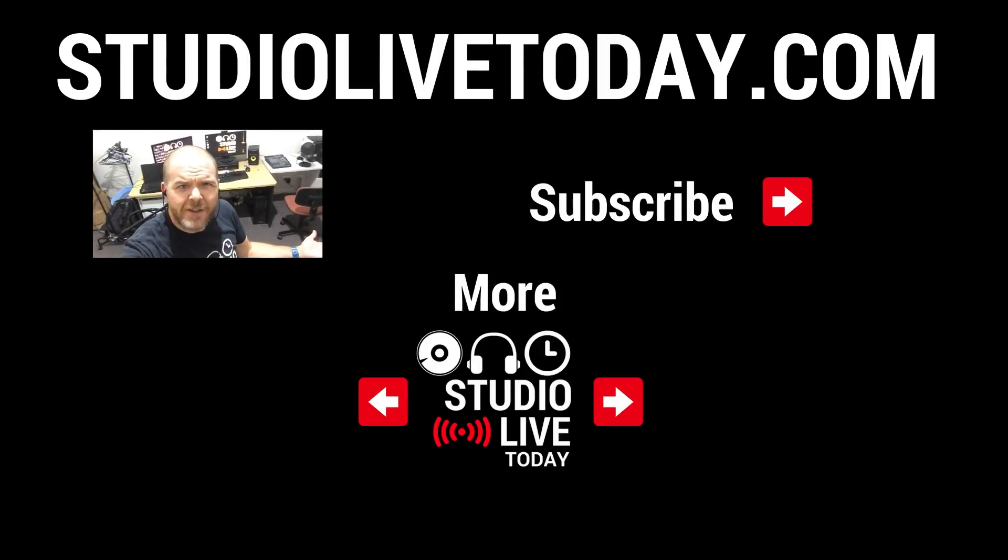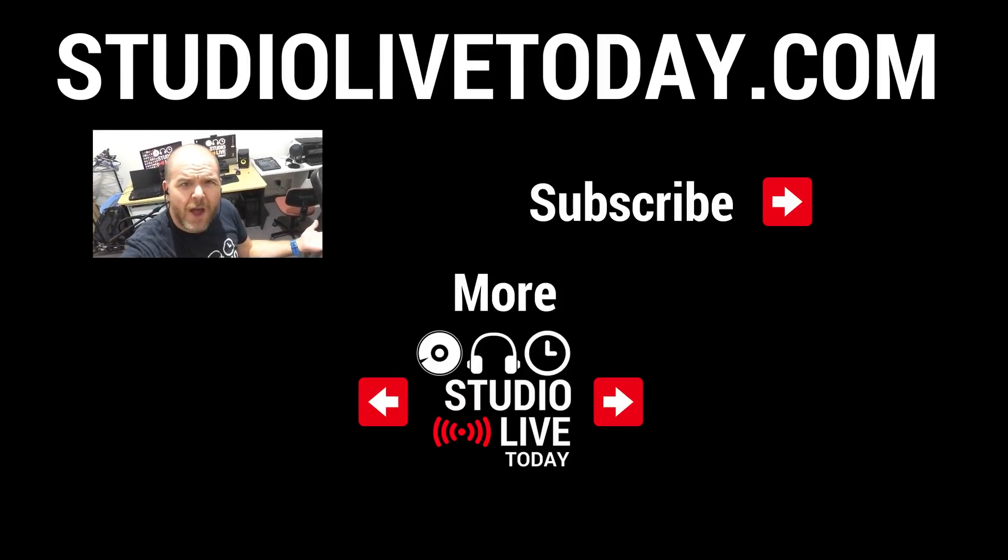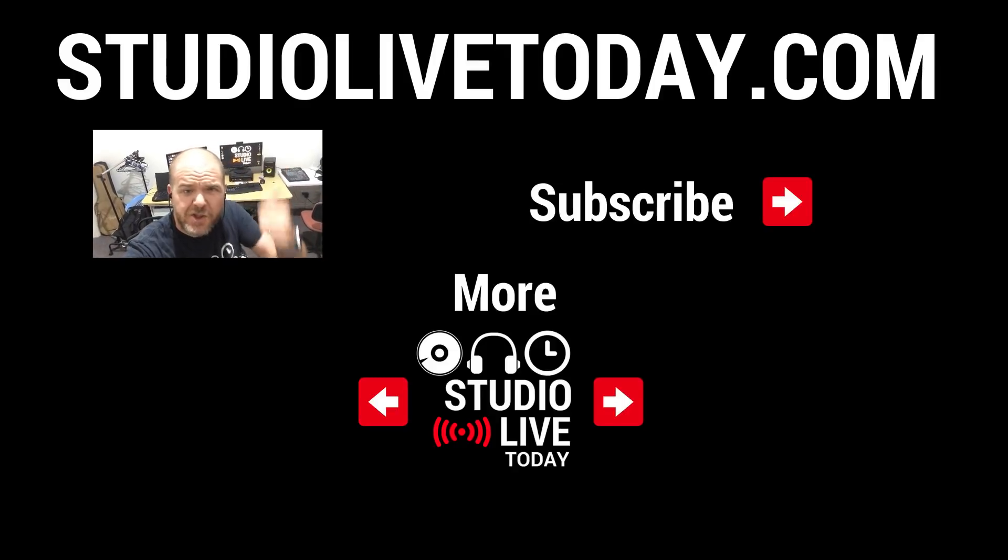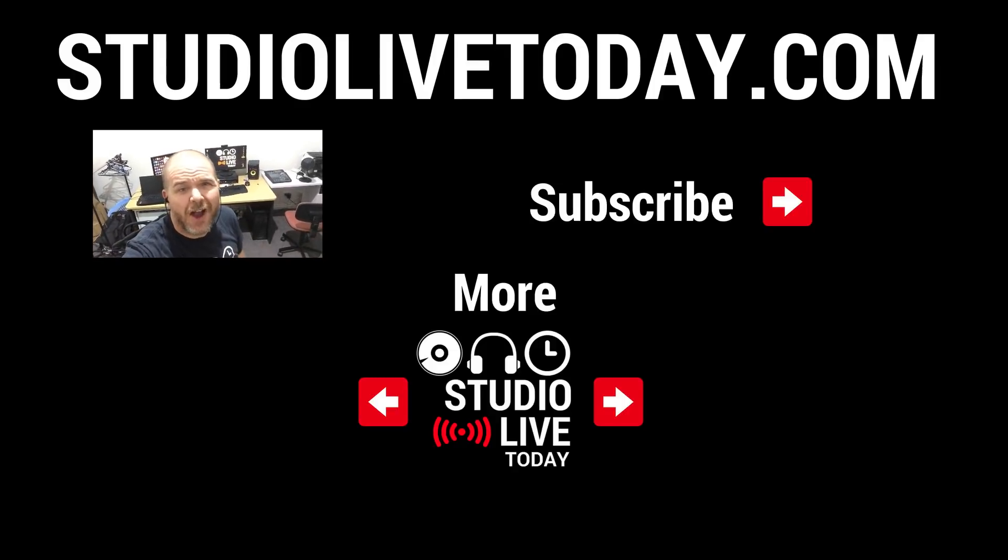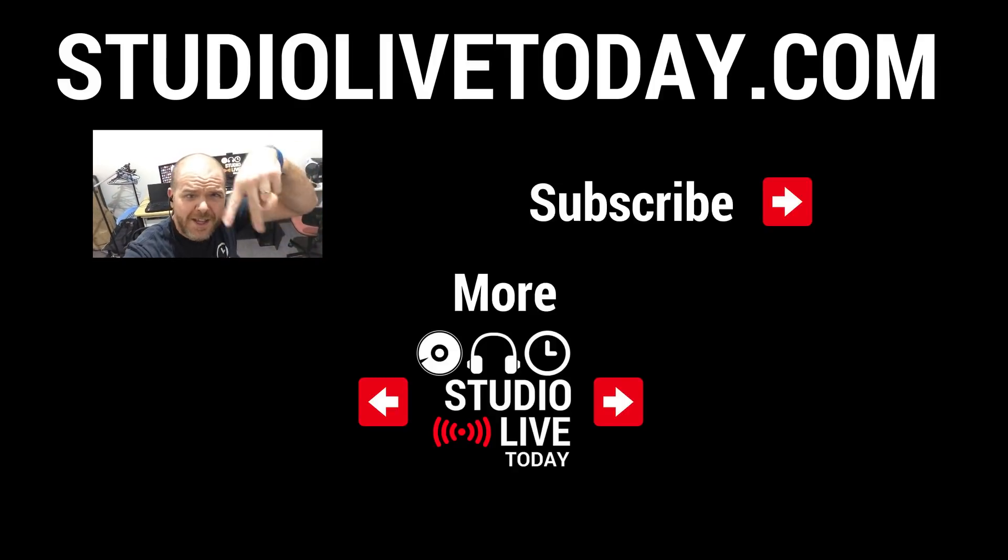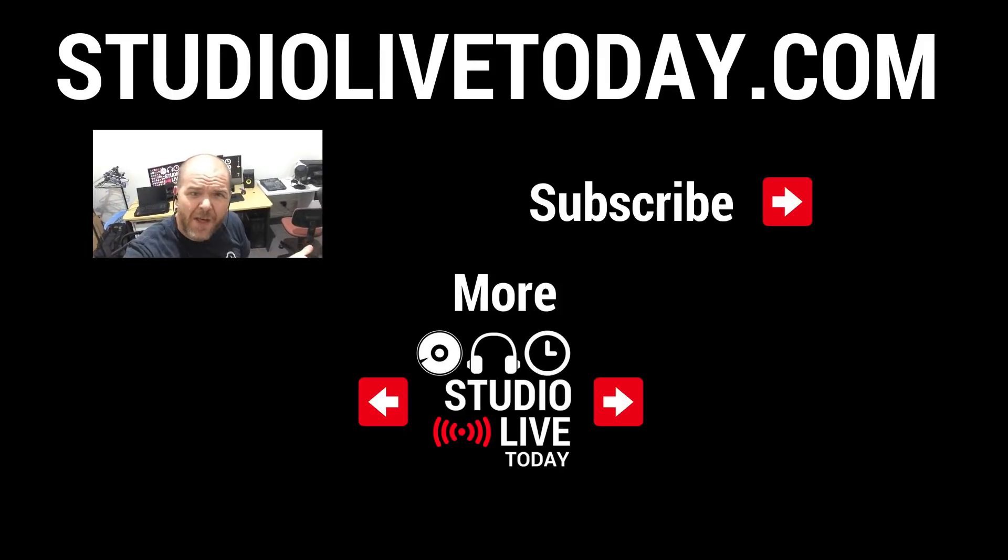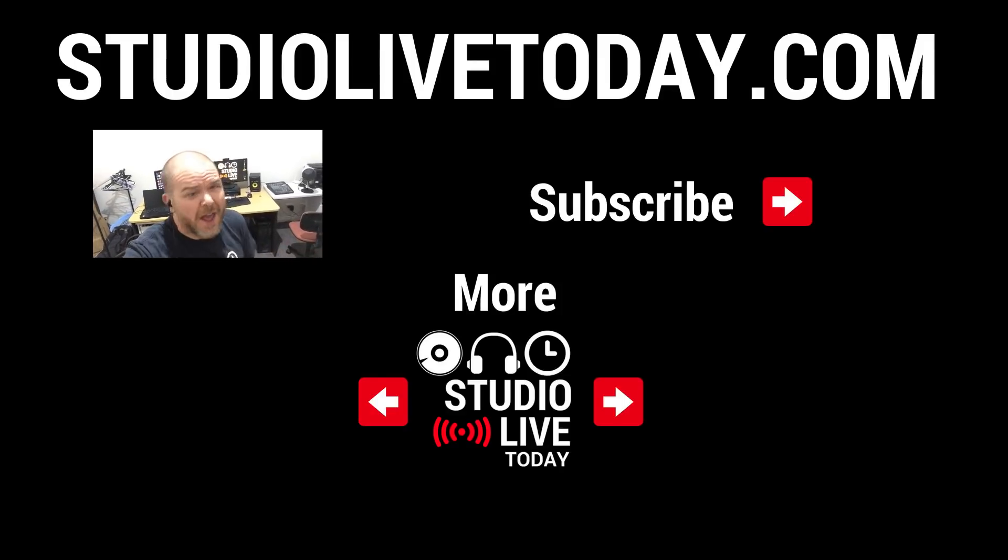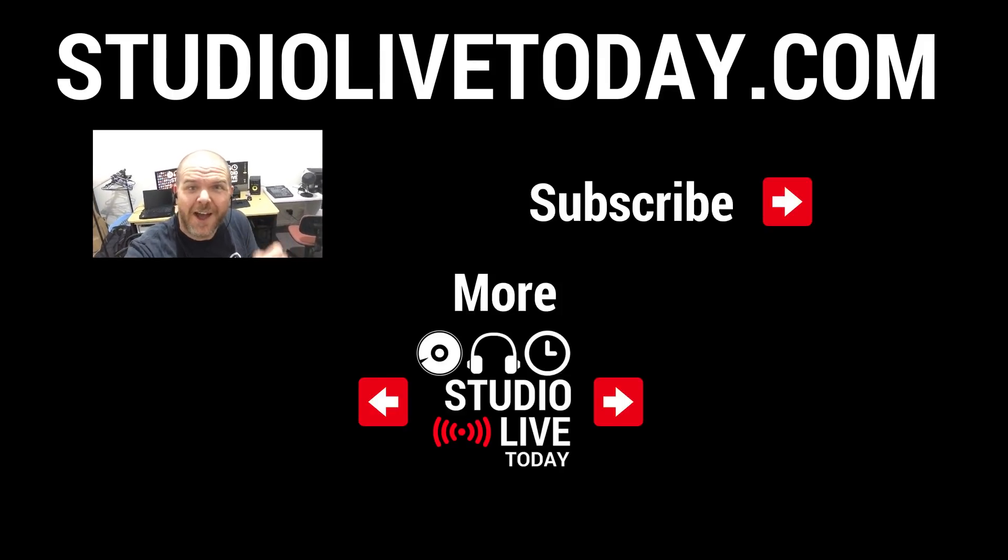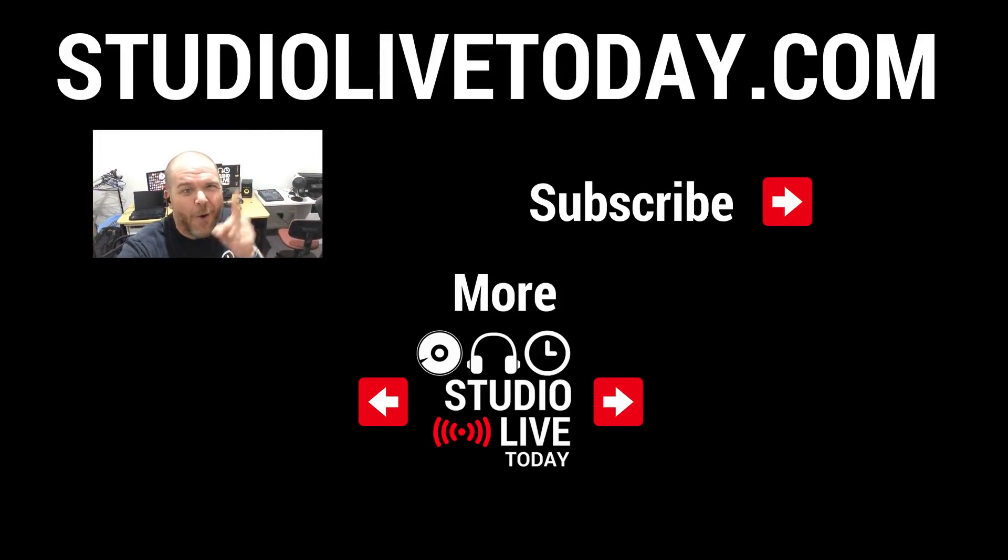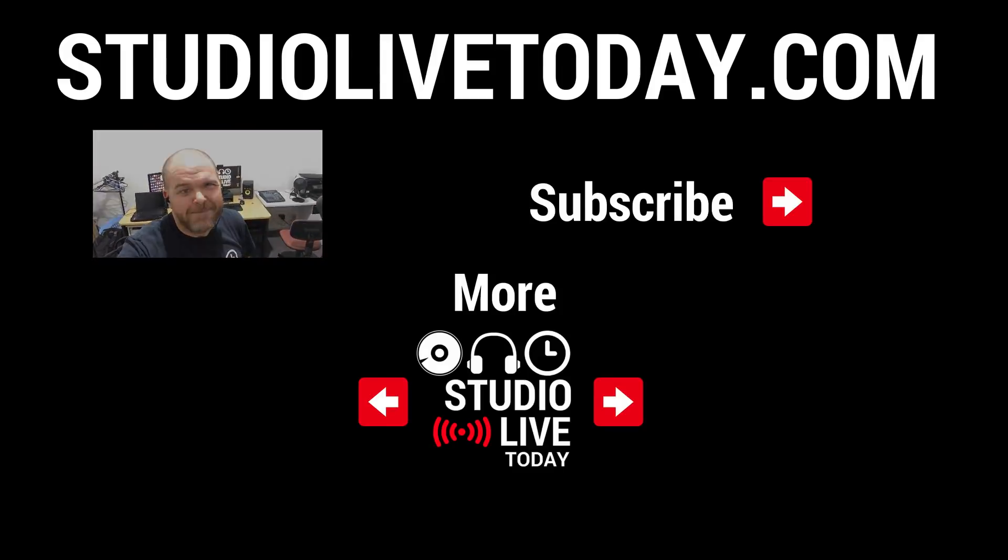Hey, thanks for sticking around. If you'd like to subscribe to the channel, you can do that by clicking on the Studio Live Today icon up there in the top right corner. Or you can check out two other videos linked right down below. Don't forget you can also head to studiolivetoday.com, that place for even more audio goodness.